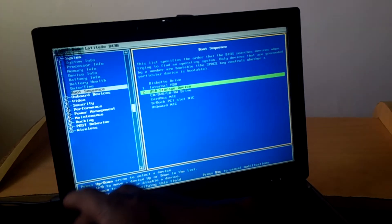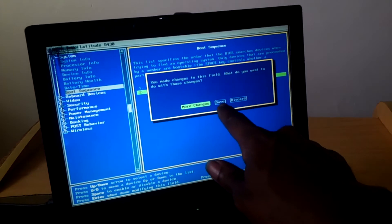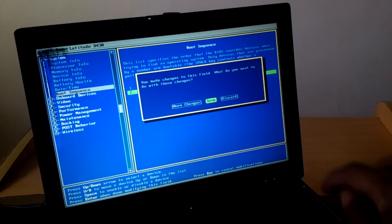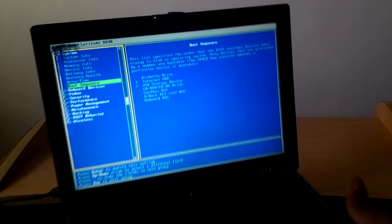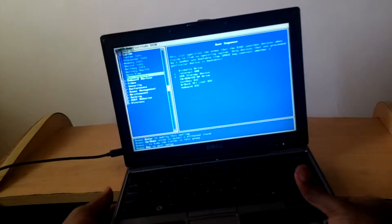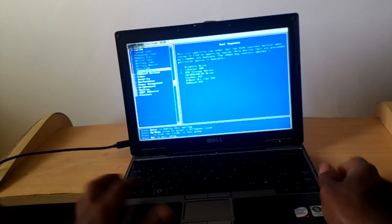Then after I'm going to click escape, then I'll go ahead and save. Save changes, then after I'll go ahead and reboot.